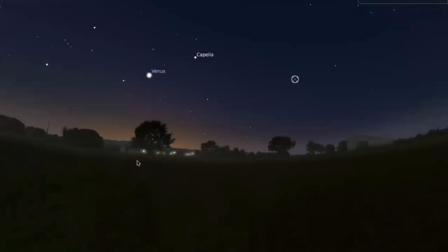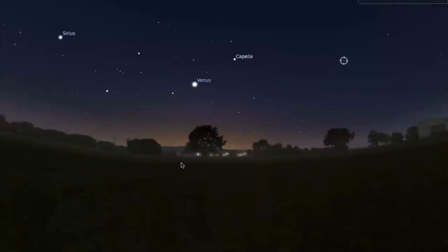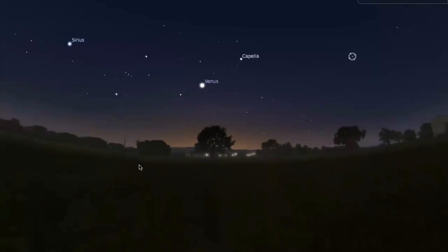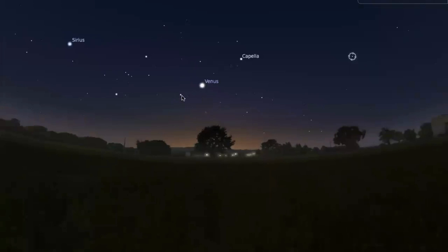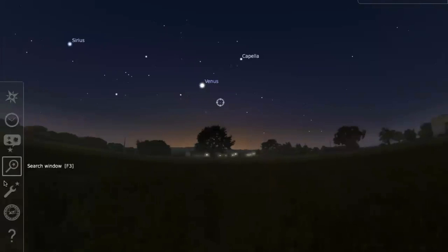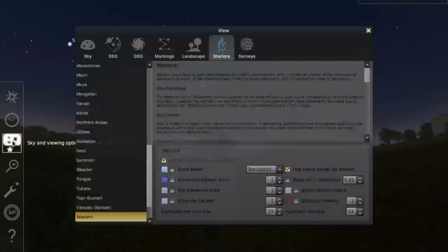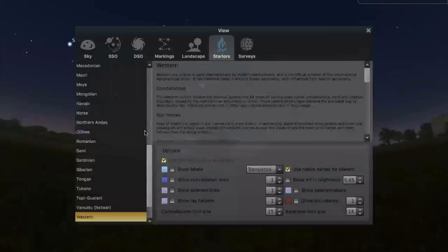As we turn sort of west, we're going to see that's where the sun just set. And here we have Venus and Venus right now happens to be in a certain constellation. So let's go ahead and turn on some constellation lines so we can see where it lies.